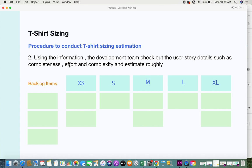The second step: using the information provided by the product owner or business analyst, the development team checks the user story details such as completeness, effort, and complexity, and then estimates roughly. Completeness, effort, and complexity are key factors required in order to estimate a user story. I've explained in a previous video why we don't estimate simply by hours.